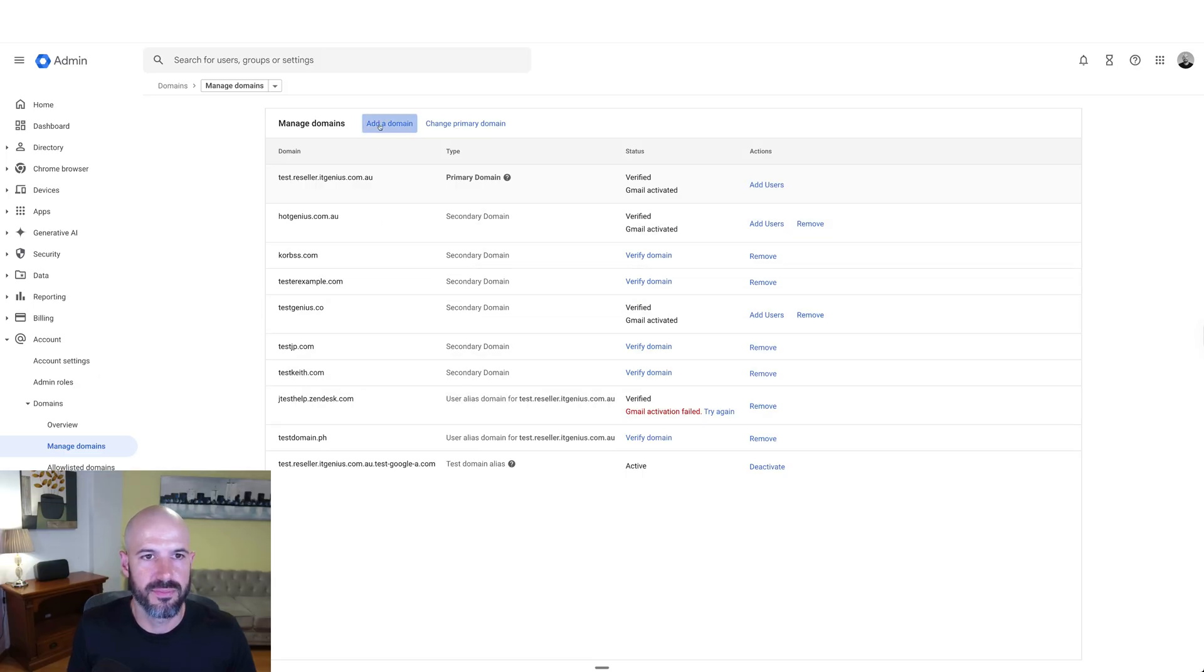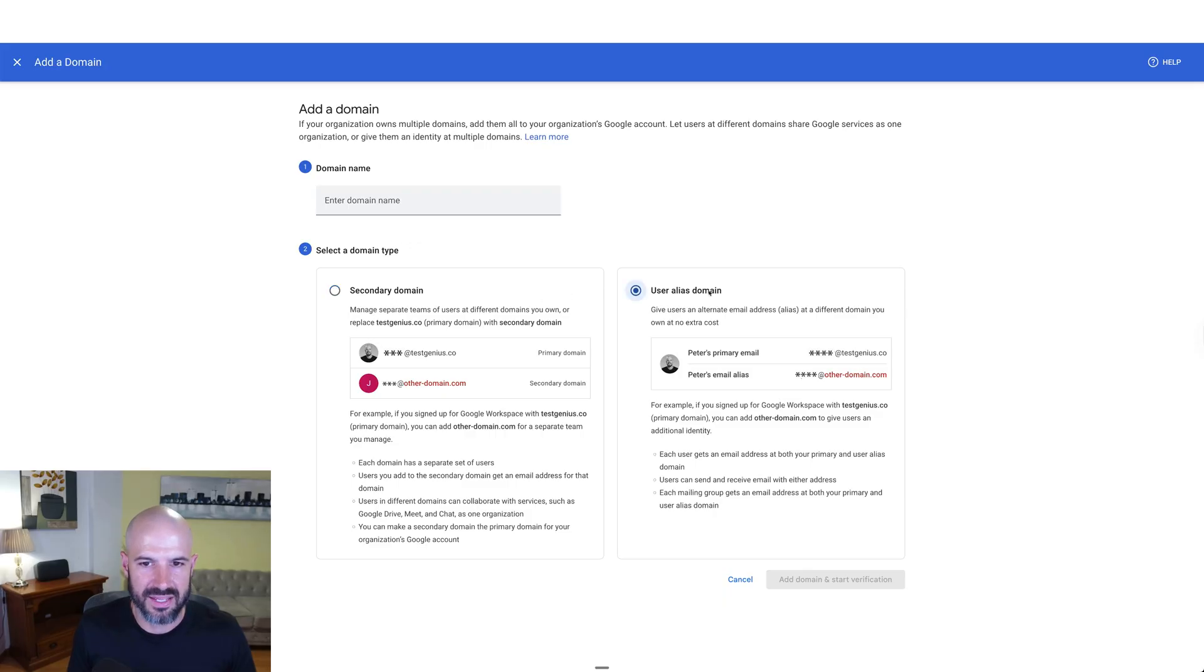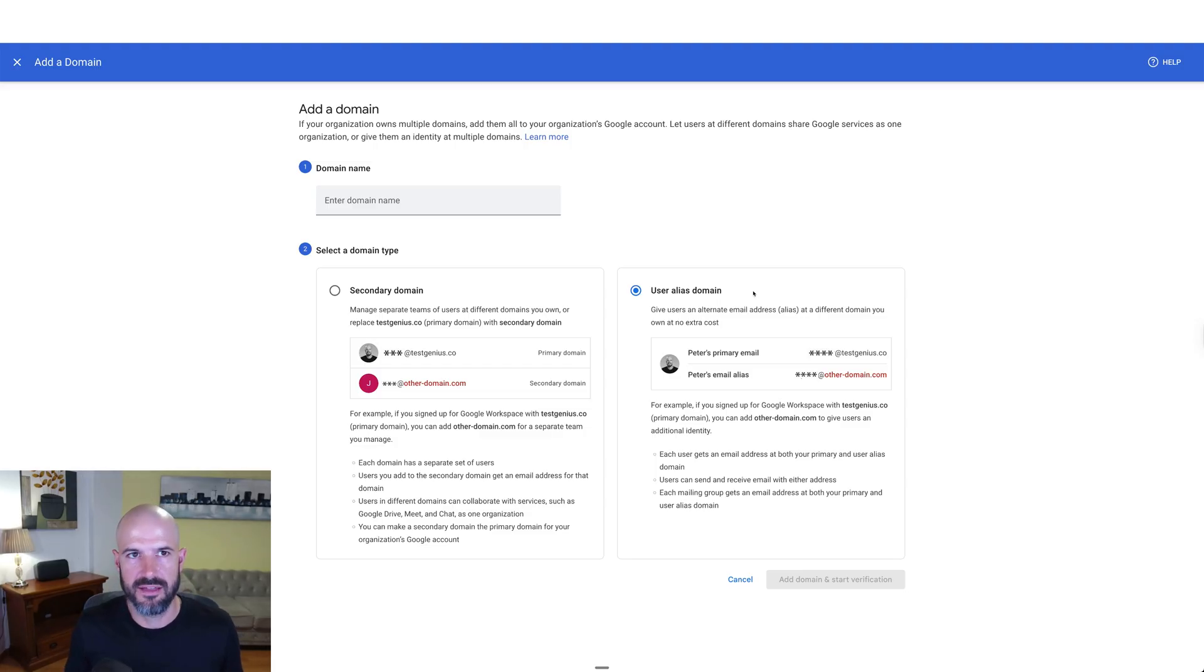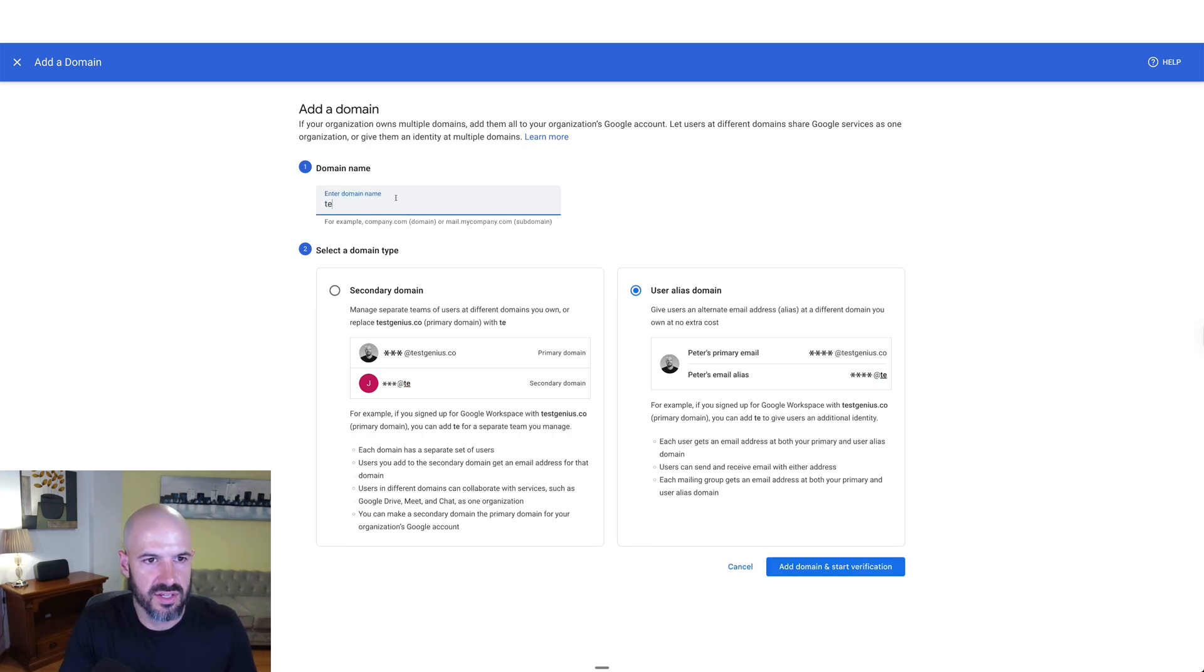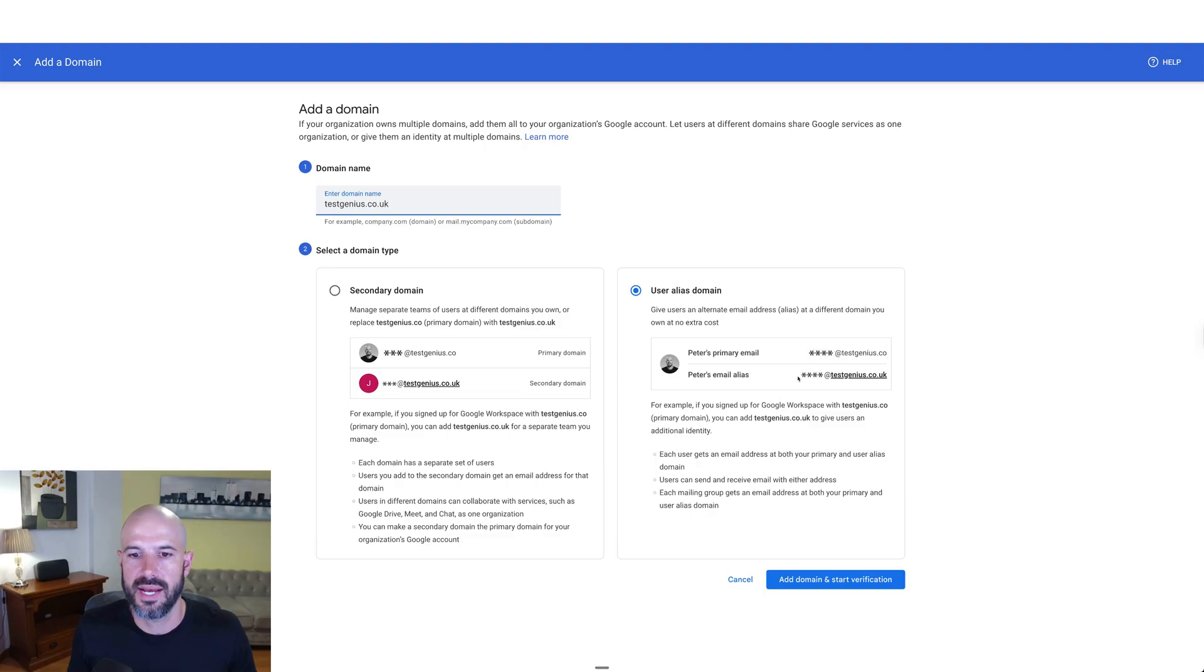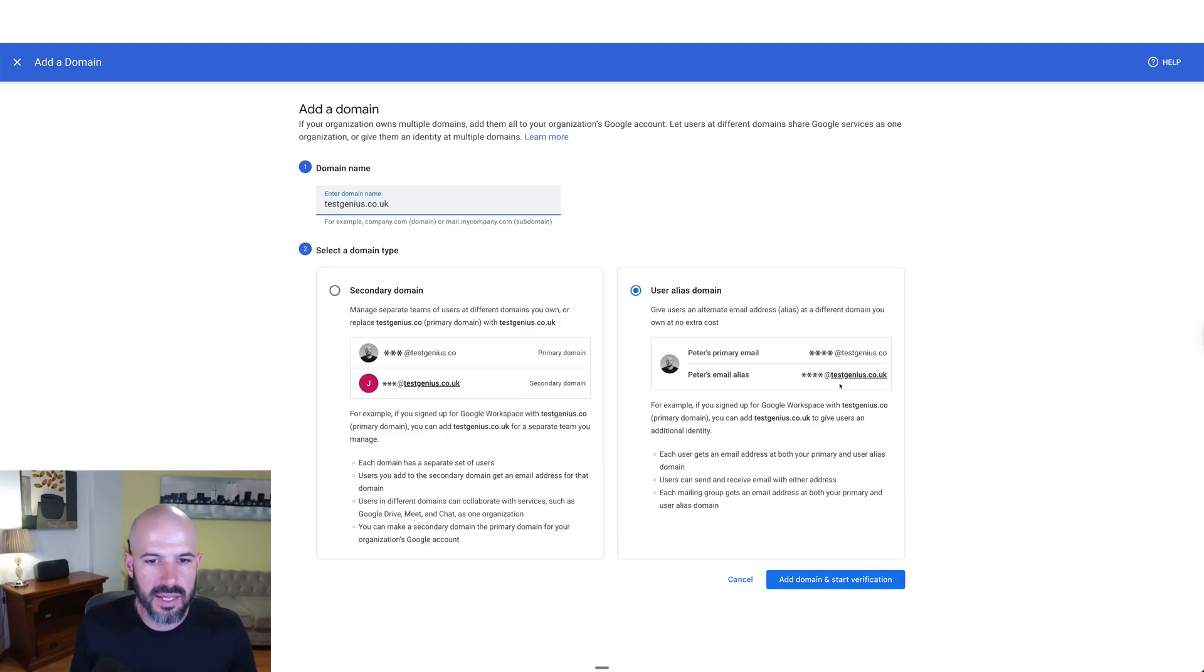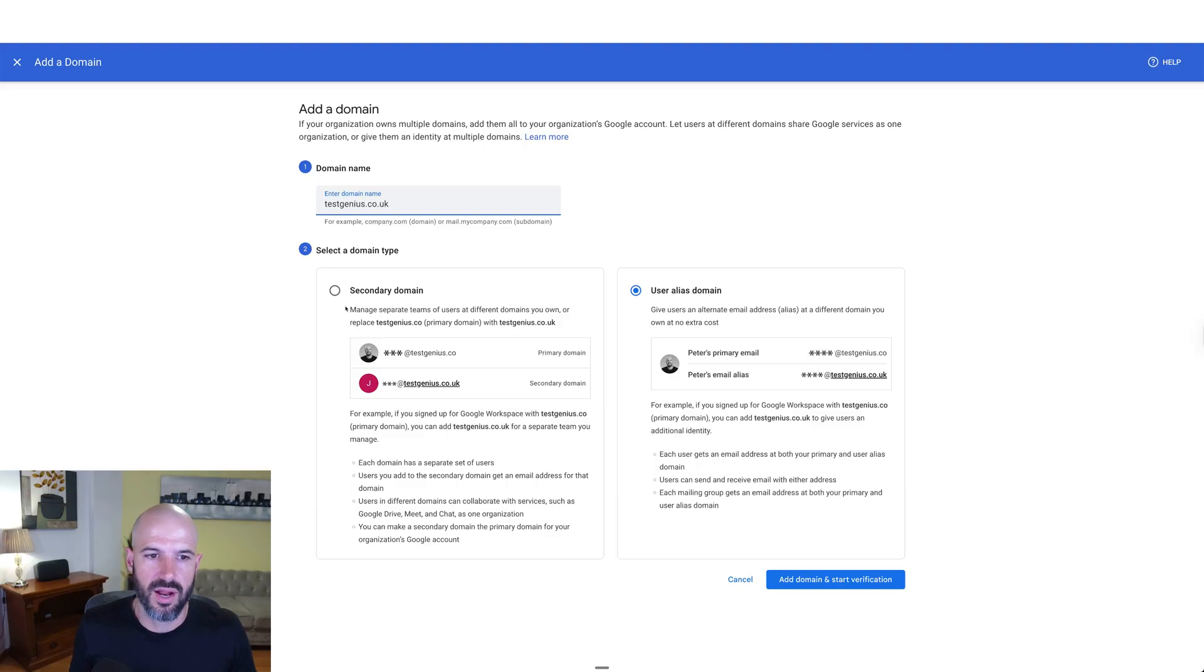When I add them, it's going to ask, do I want to create a secondary domain or an alias domain? Now an alias domain makes your job easy. If I've got Peter at test genius.co and I want to use test genius.co.uk, it's going to automatically add that for every one of my users. But if I want to have different users with different buckets of email using the new email domain, well, then I need to choose secondary domain.